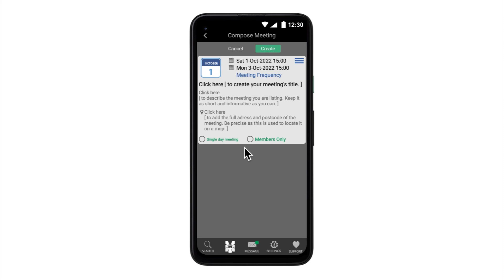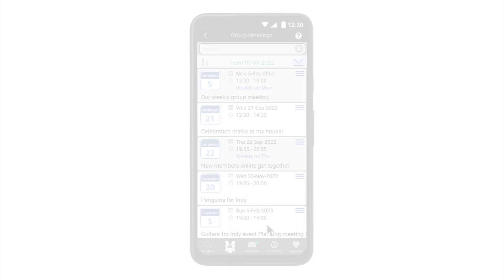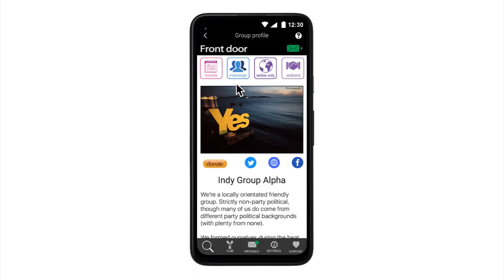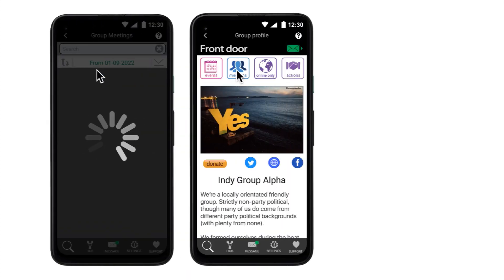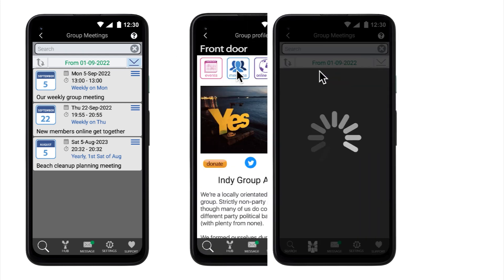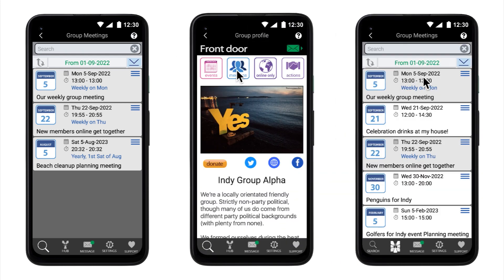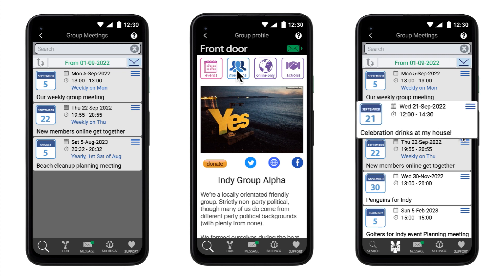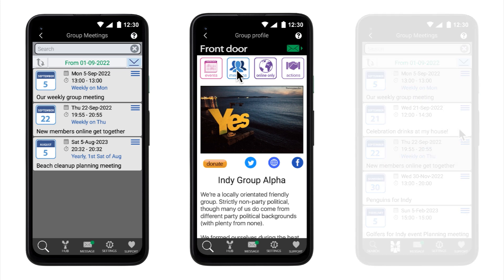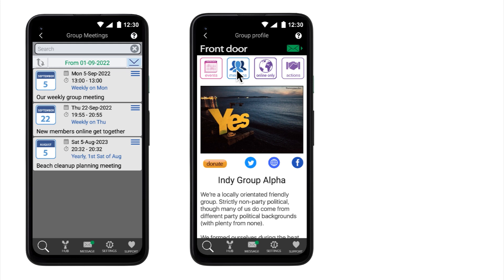The second option allows an editor to list the meeting they have just written as members only. Selecting this option will change the listing to a white background and when created, it will only be visible in the list to the group members. Publicly listed meetings are grey and will appear to anyone looking at your group's front door. Your group members will see both the grey public listings and the white members only meetings. This allows group only meetings to be organized such as drinks in a members house after a leafleting session, without publishing to all and sundry.